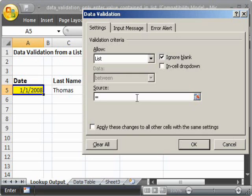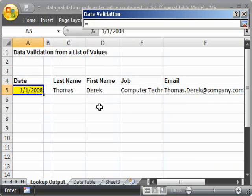we could just put an equal sign in here, click this little box, and then go to the table. However, it's not going to let us do that.